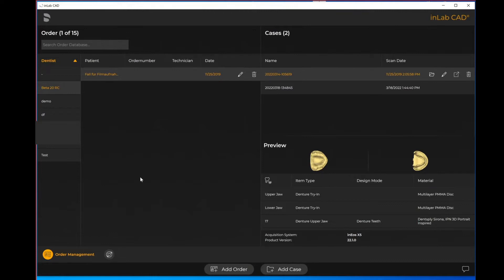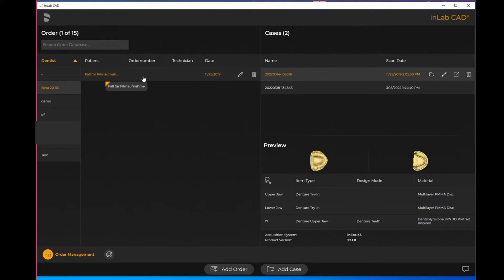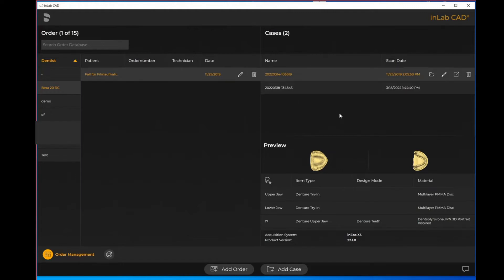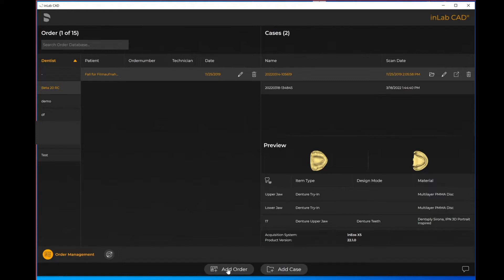Here in order management you'll see add new order or add new case. The main difference between the two is for add case, if you have a patient currently highlighted, add case will add a patient file to their existing cases. If I wanted to add a brand new patient altogether I can hit add order on the bottom here and it will take me to the following screen.